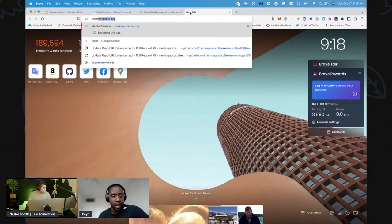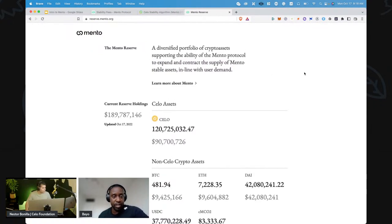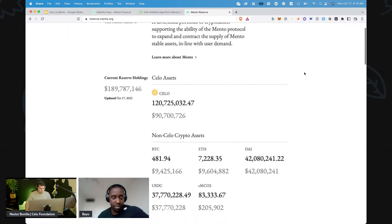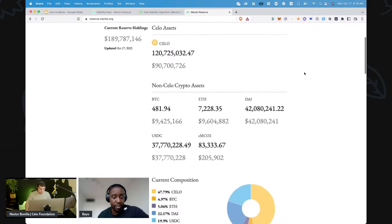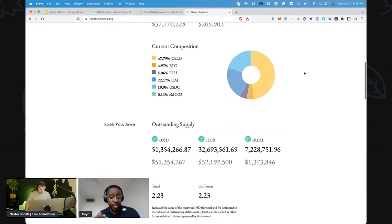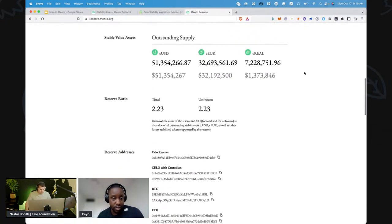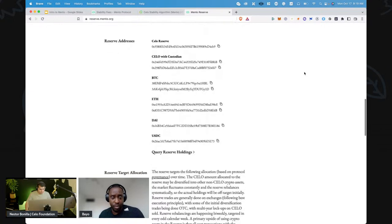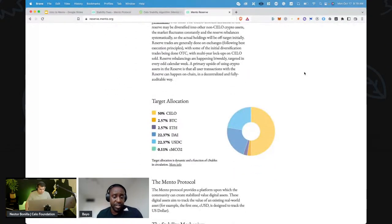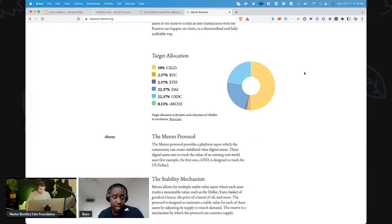One of the core building blocks of Mento is transparency, which aligns with how Celo operates. At reserve.mento.org you can see the current reserve holdings and the breakdown of assets in the reserve. Scrolling down you can see the outstanding supply of stablecoins and the reserve ratio — currently 2.23 times over-collateralized. You can also see the addresses of the different wallets holding the reserve assets, and the target allocation that the reserve is being rebalanced towards, as defined by governance.